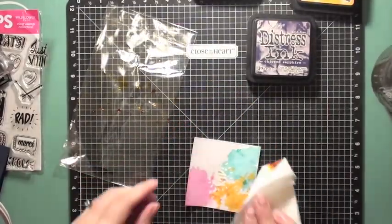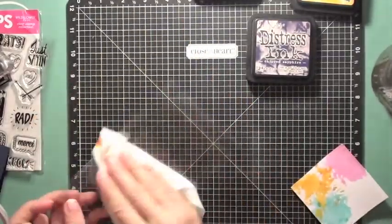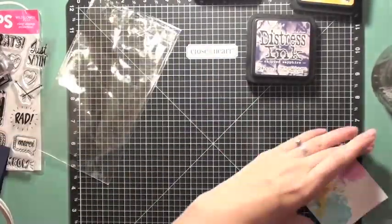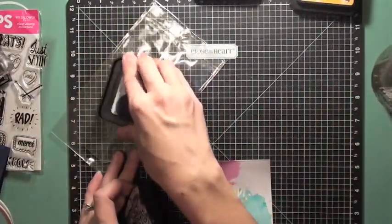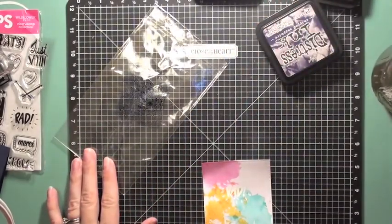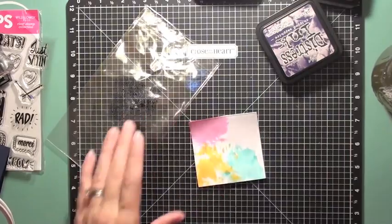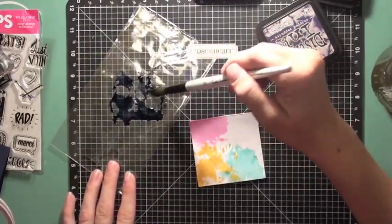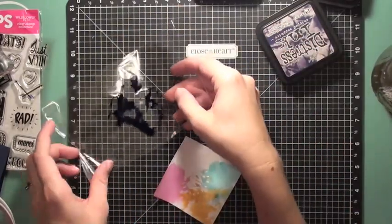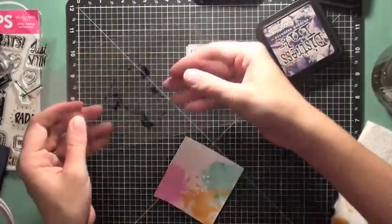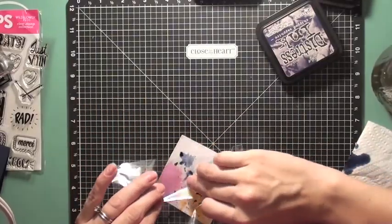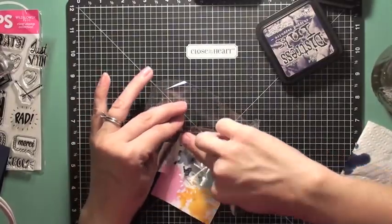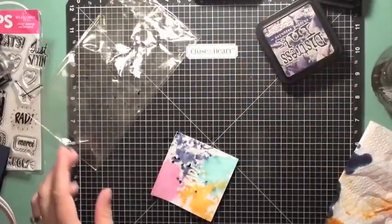My last color is my Chipped Sapphire and that one's pretty dark and so I wanted to make sure that I didn't get it over any of the other colors too much because it was so overpowering. So I'm going to add some water and then I'm going to take my paper towel and dab a little bit of that off just to make sure I don't have as much on the packaging and that it will just kind of stay in that upper right hand corner.